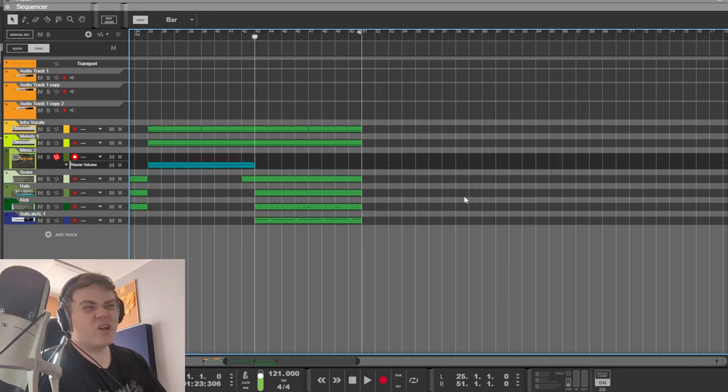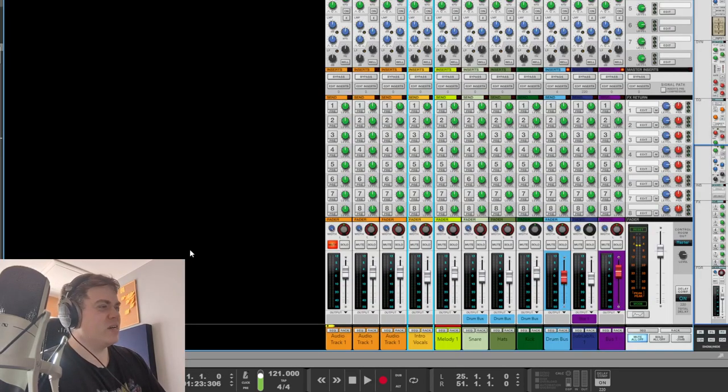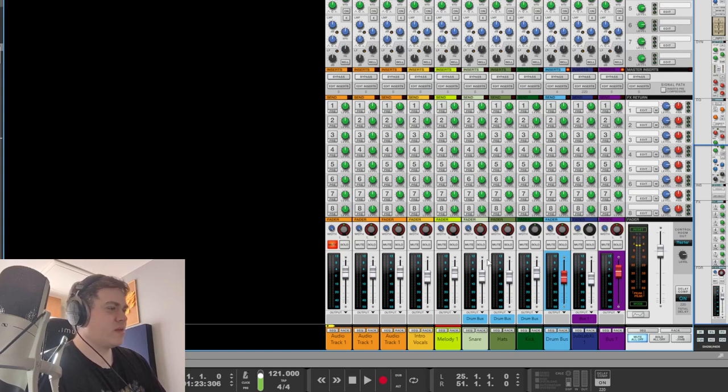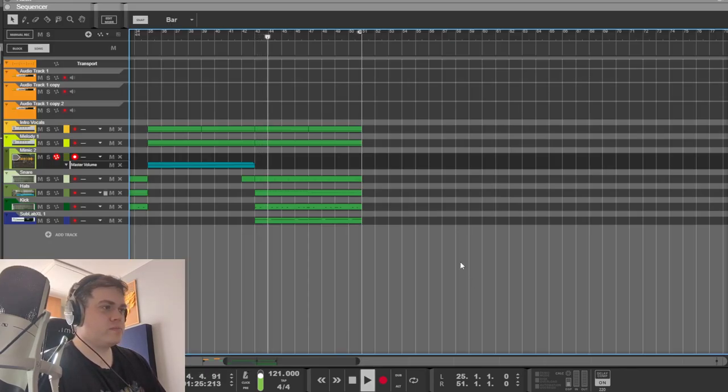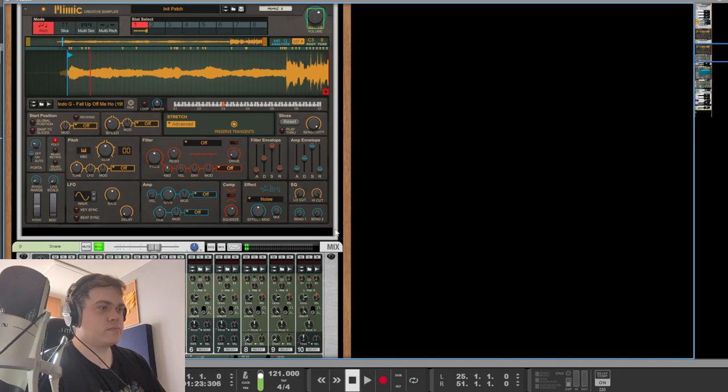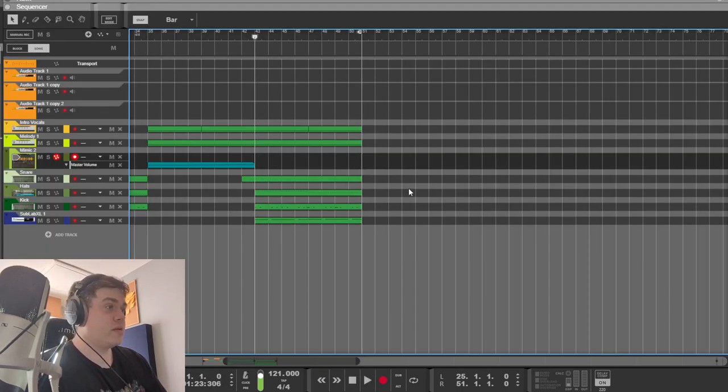Do you call it a drop? I don't know. A snare drum. Need I say more? It's a snare drum.